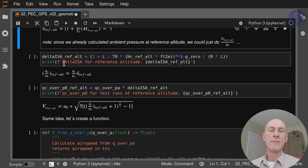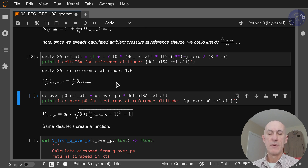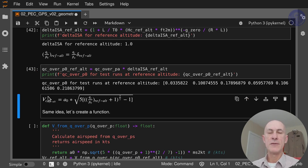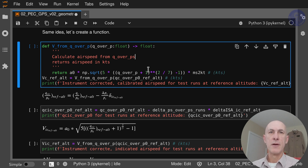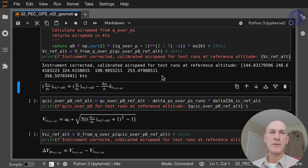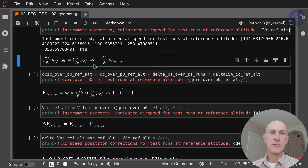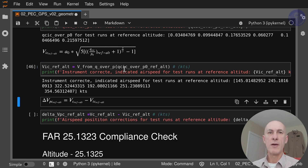Next, we calculate delta at reference altitude from this formula. With delta and QC over PA, we calculate QC over P0 at the reference altitude. We're doing this so we can calculate our VC at reference altitude — same idea, we create a function that returns this formula and apply it to the vector, returning the instrument-corrected calibrated airspeed for the test runs. We do something very similar to obtain QC over P0, and then calculate VIC using QC over P0 the same way, and calculate the deltas.